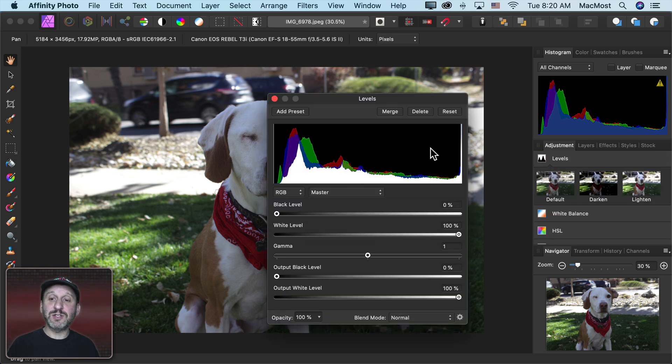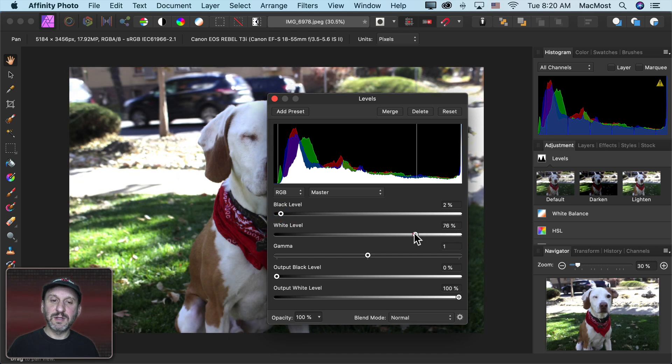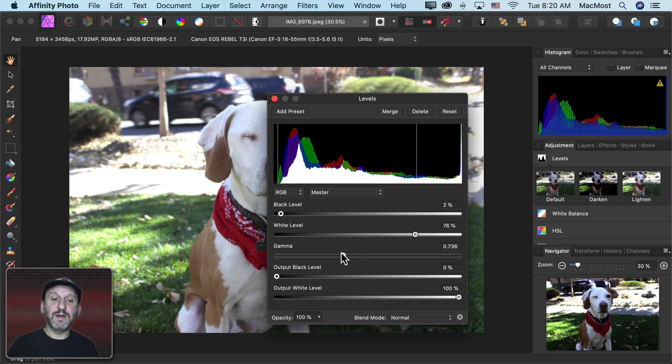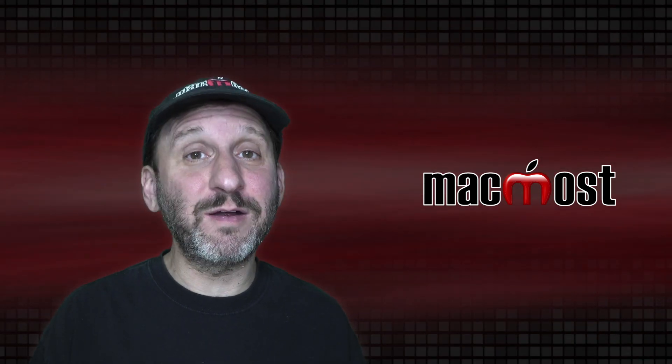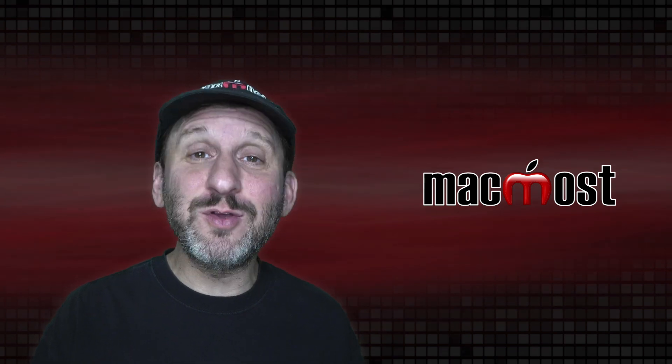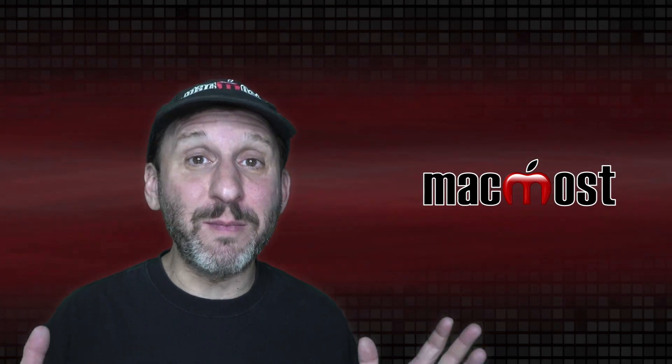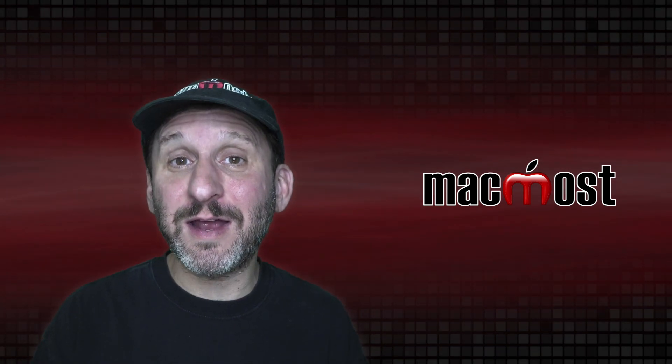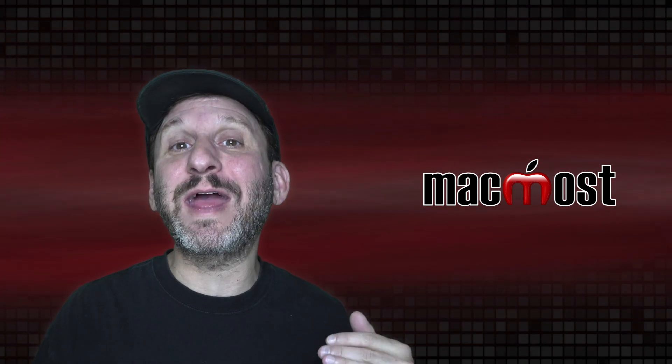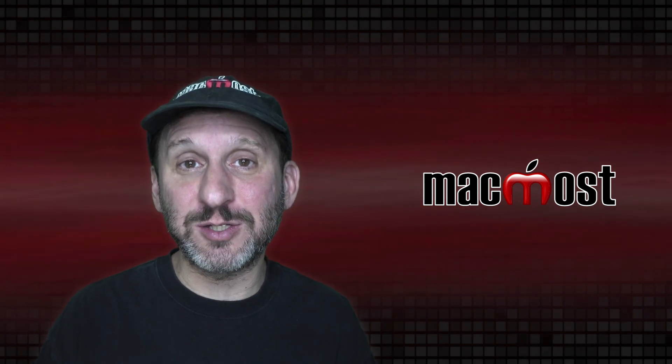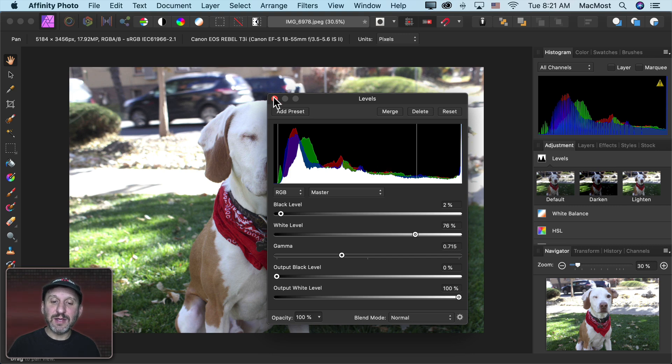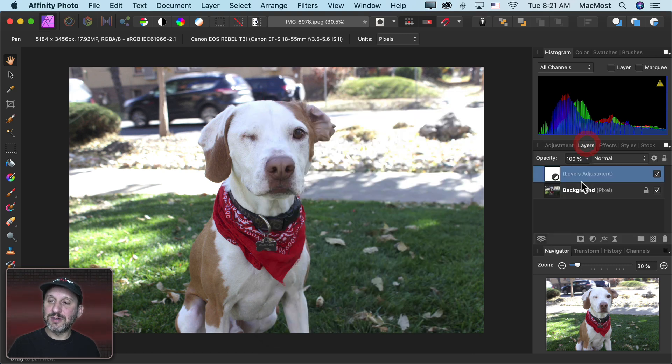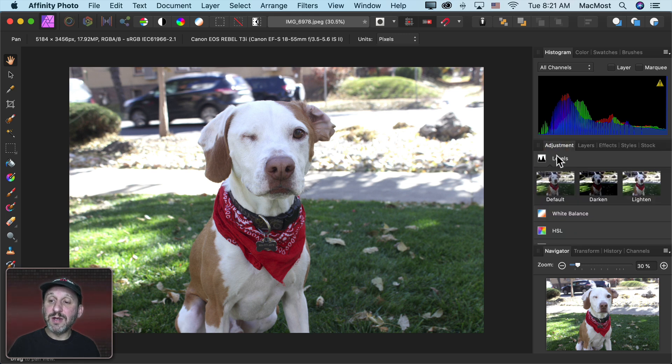Here you get a histogram at the top and you can adjust the levels and the Gamma. Now here's the thing. I'm not a photographer or a graphic artist. So how you use these controls and how you create the best image, well, I'm going to leave that up to you. But I'll show you the technical part, how to actually access these adjustments. So here I've adjusted the level and I could close this and I could see under Layers I have a Levels adjustment layer. Let's go and add another type of adjustment.